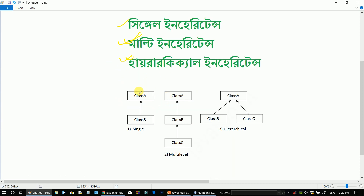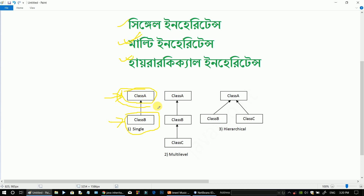In inheritance, class A is the super class and class B is the subclass. Class A is also called the parent class and class B is called the child class. So, what is single inheritance? Single inheritance means one class extends one class — class A to class B. That is single inheritance.